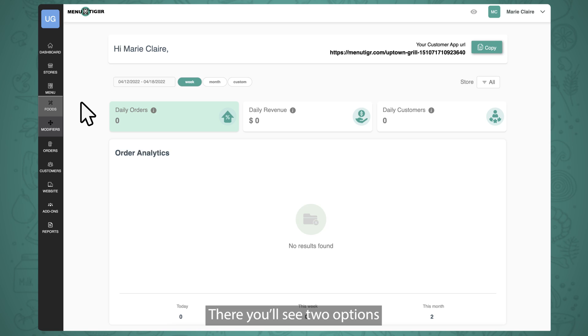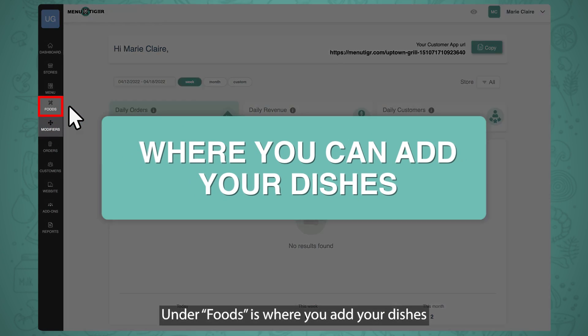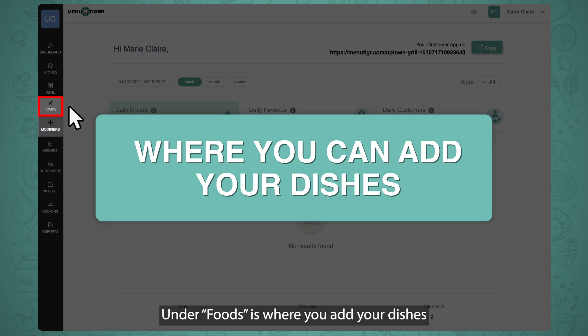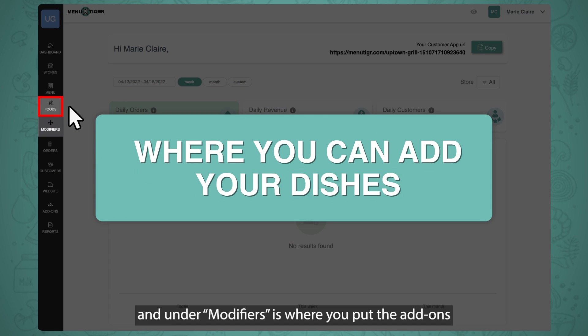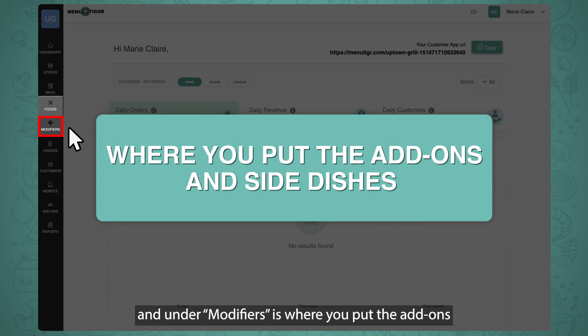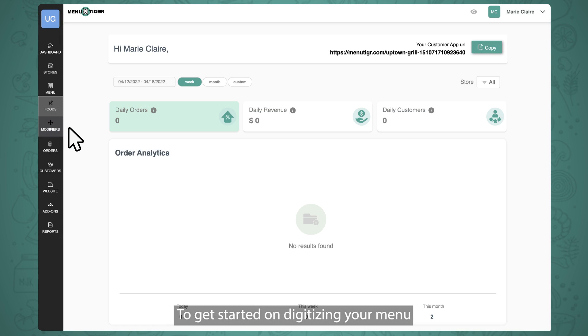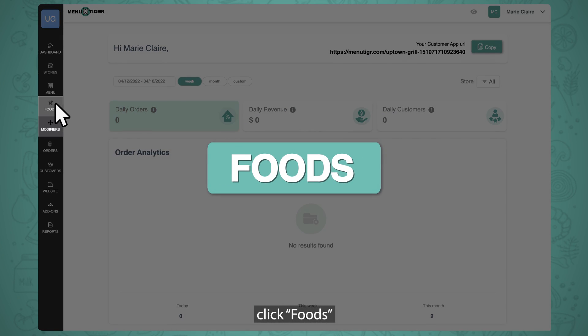There you'll see two options, foods and modifiers. Under foods is where you add your dishes and under modifiers is where you put the add-ons and side dishes for each category and food items. To get started on digitizing your menu, click Foods.